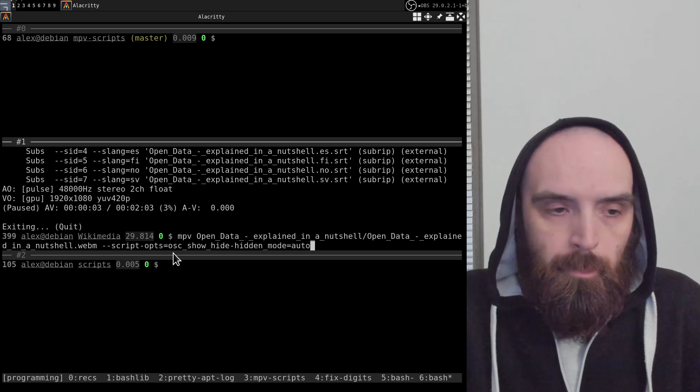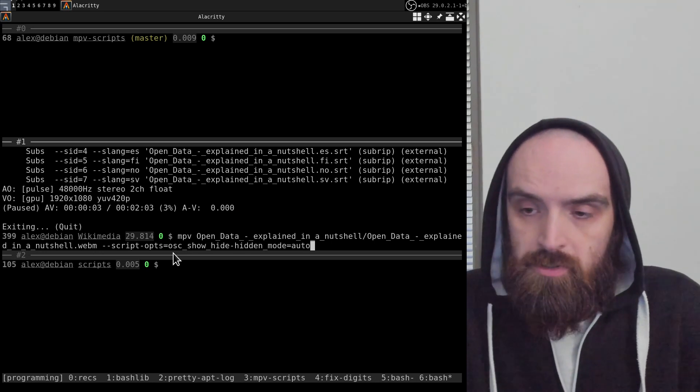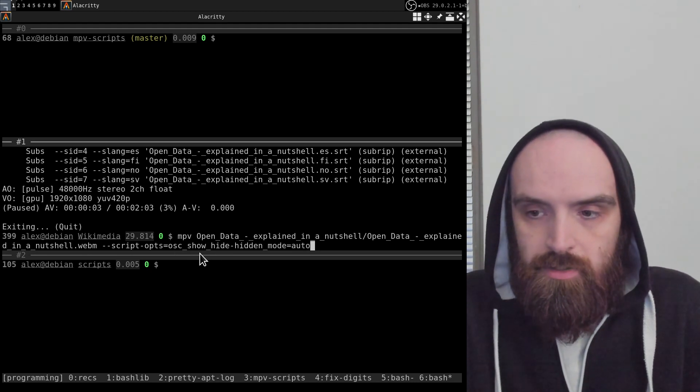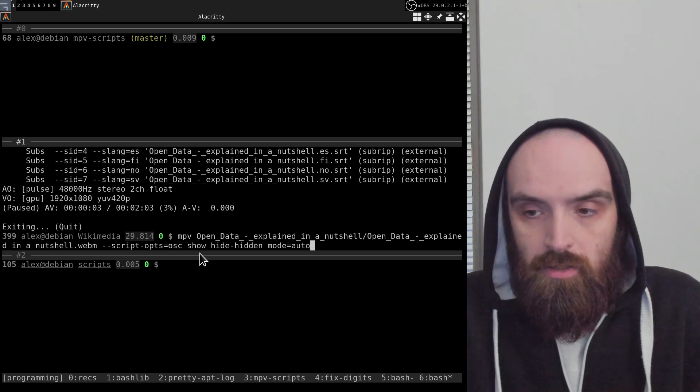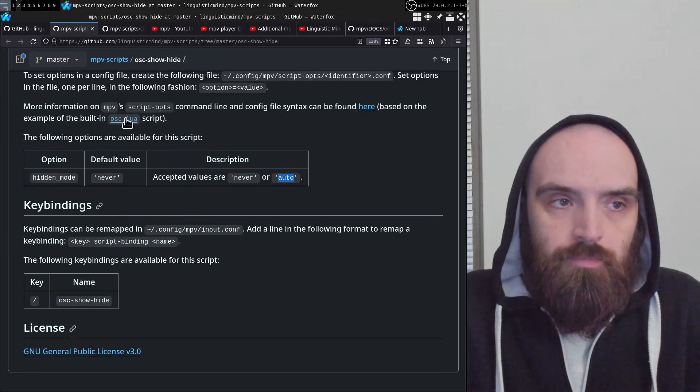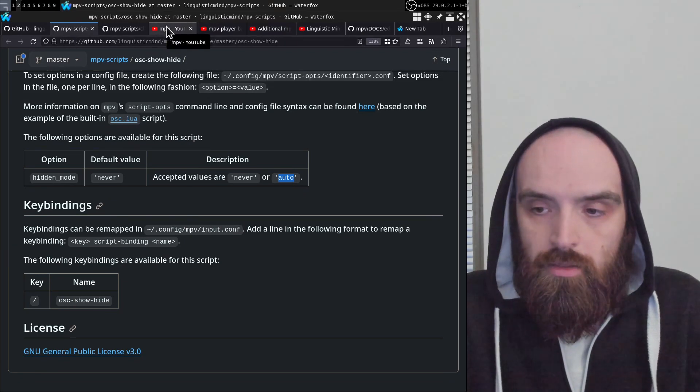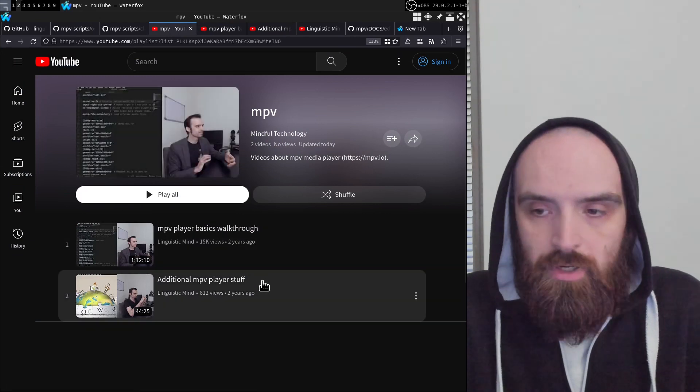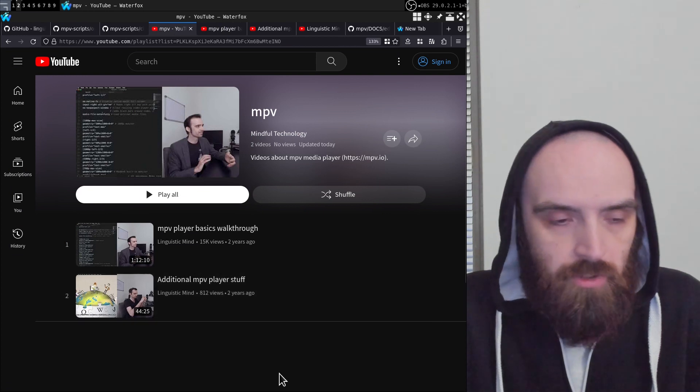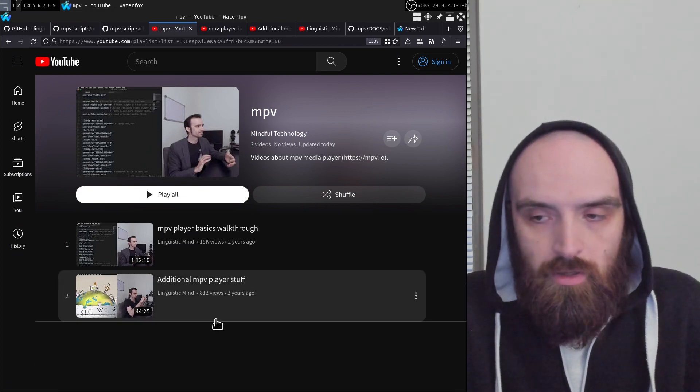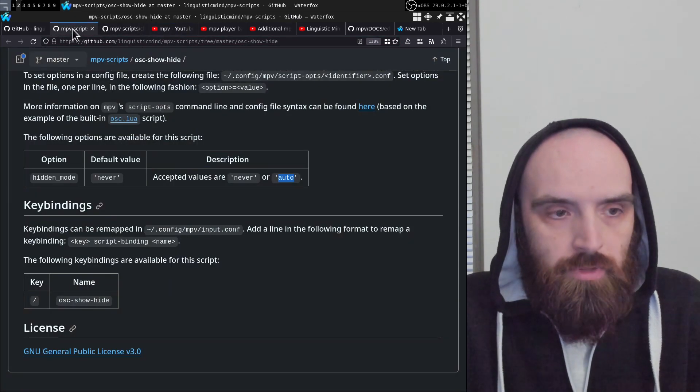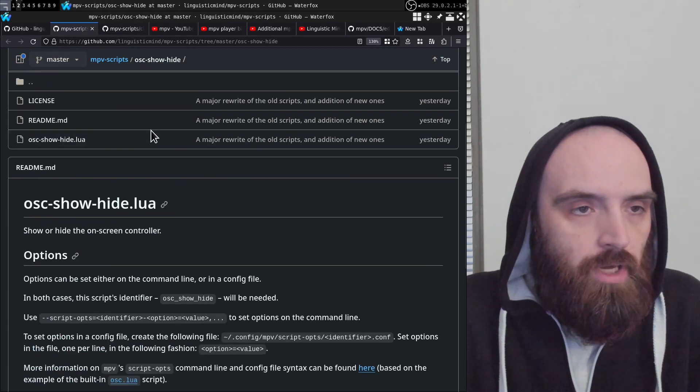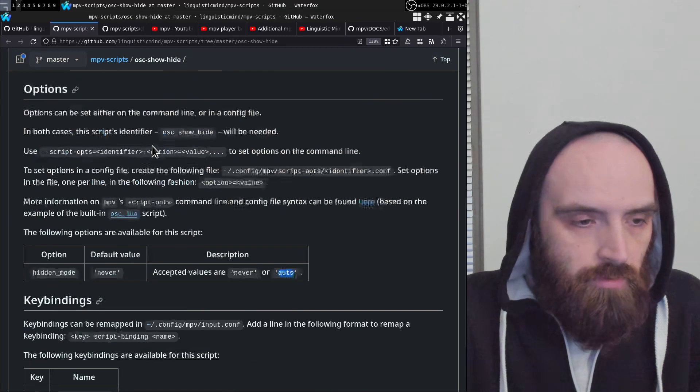If you don't know how to set options for MPV scripts, this is like a standard way that you set options in MPV scripts, and I've gone over it in video number three in this series. Basically, if you go to this playlist, I only have two videos here right now—these are older videos that I made about MPV. There's going to be a video number three here where I go over how to set options and also how to change key bindings, so take a look at that if you haven't.